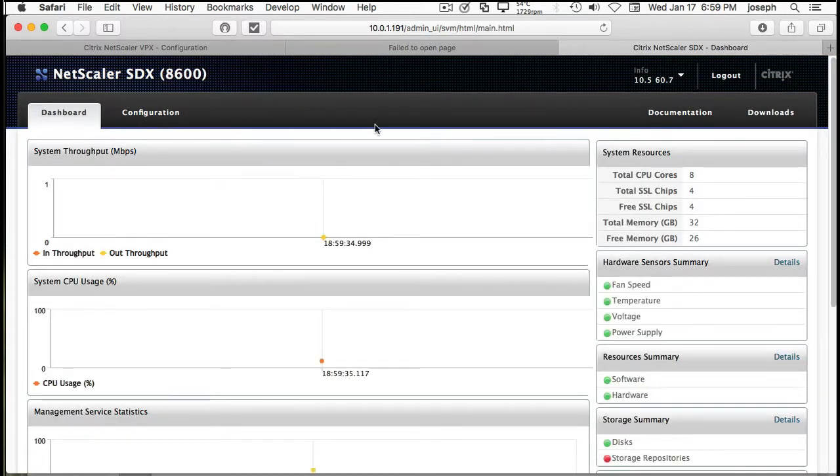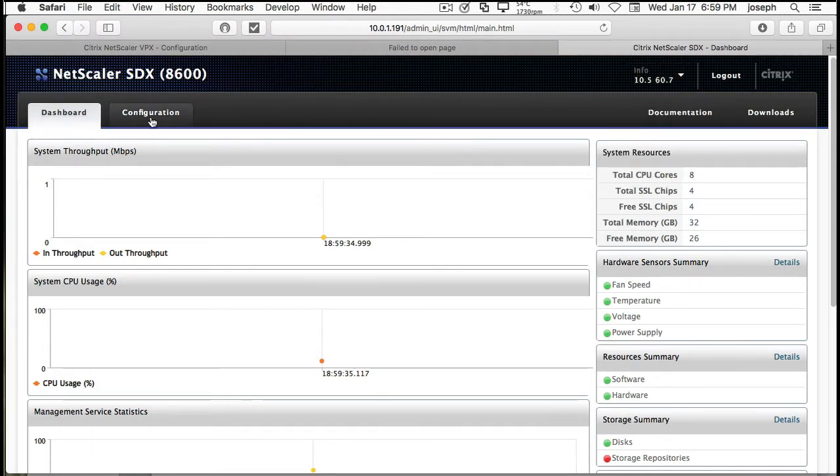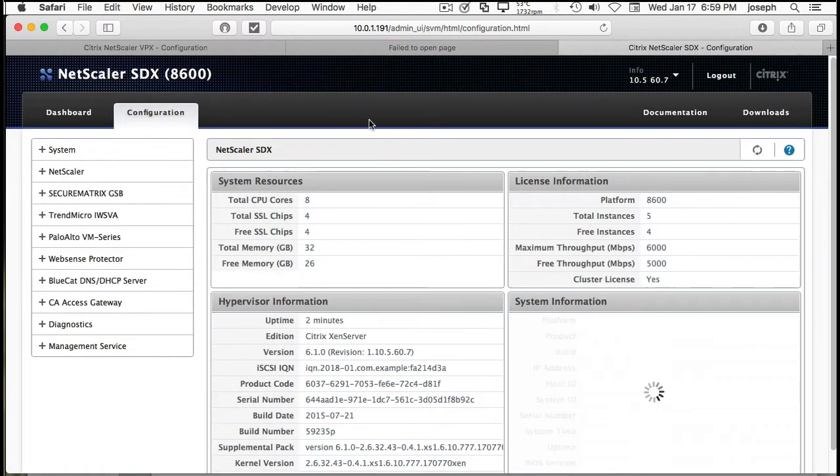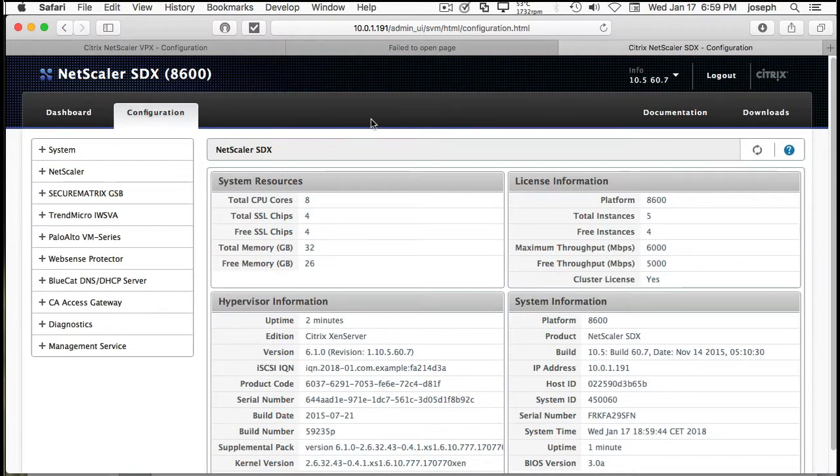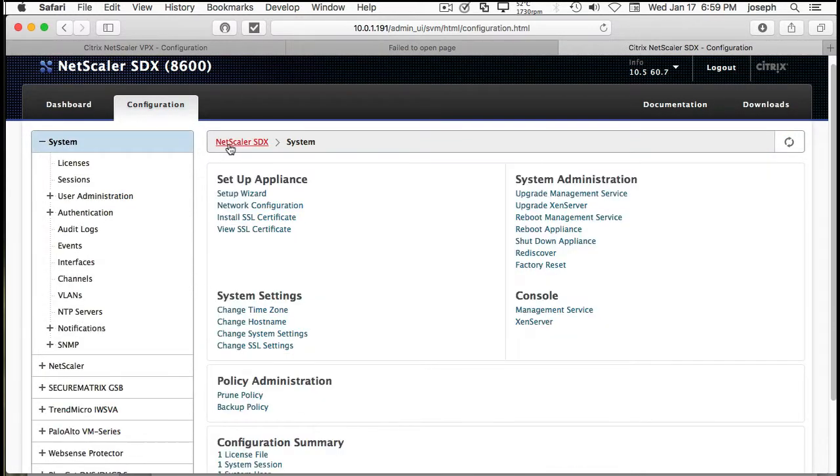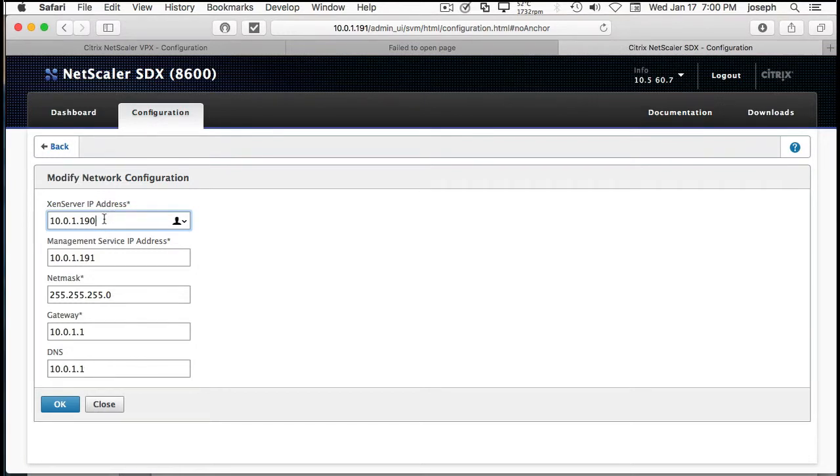So, when you get in, you'll get into the dashboard. This is actually how it came. 10.5.60.7 is the version of this SDX. And there's an 11 and a 12 version. And I'll show you how to upgrade that in another video. But if you go to here, Network Configuration, here's where you can change your XenServer IP address and your Management Server IP address, the NetMask, the Gateway, and your DNS.